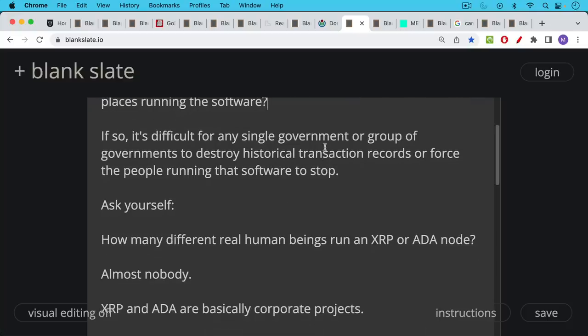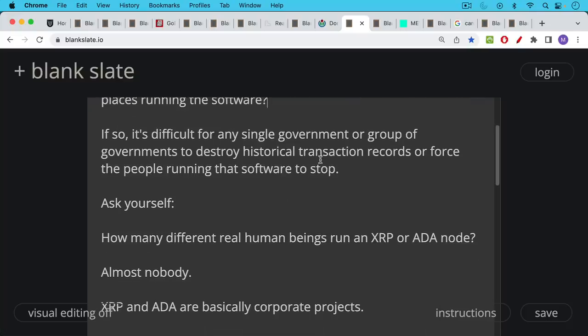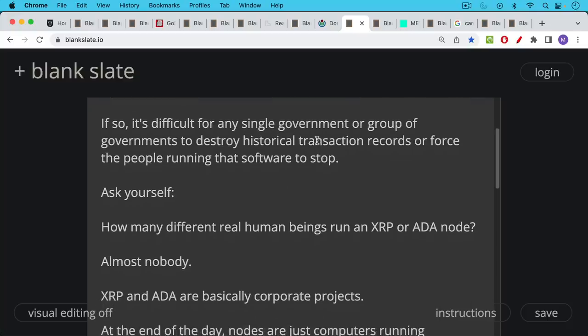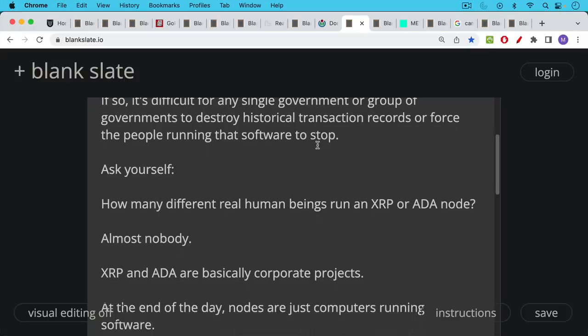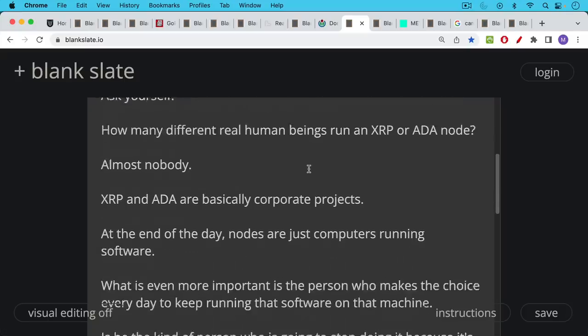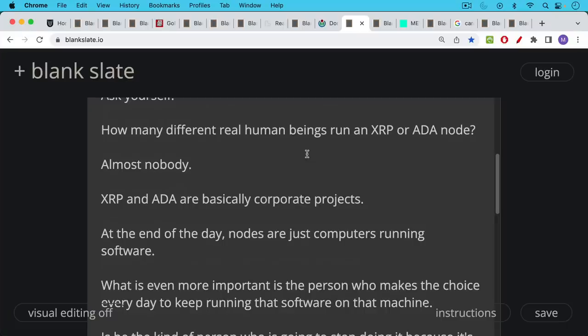Now, you can ask yourself, are there many different real human beings who run an XRP or Cardano node? I would say almost nobody. These are very tiny communities. Most of the XRP nodes are run by the corporation Ripple, I would imagine. XRP and Cardano are basically corporate projects. They're unregistered securities, and there's a corporation or foundation behind them. And they're just trying to do a securities law workaround.